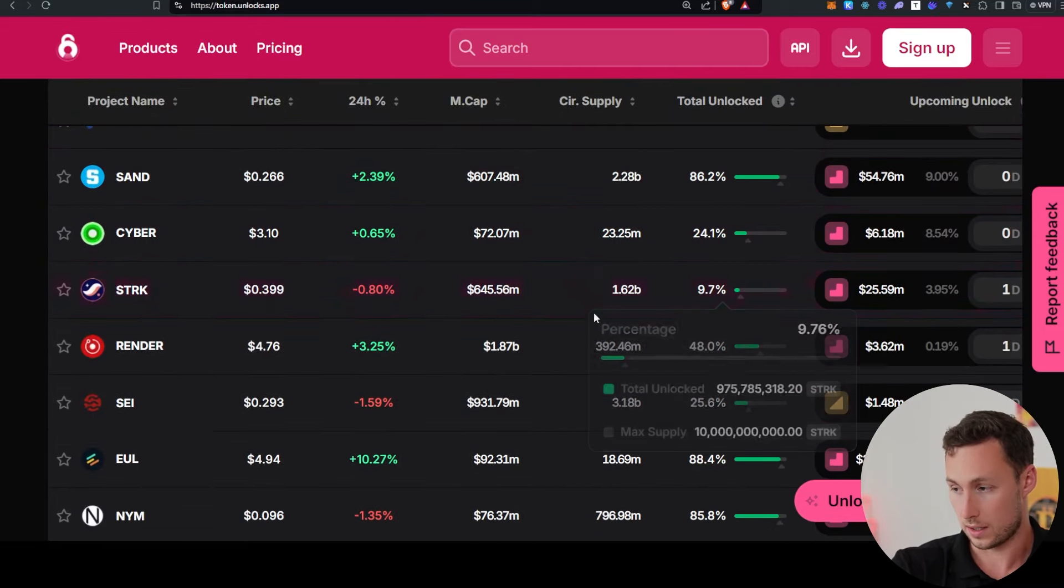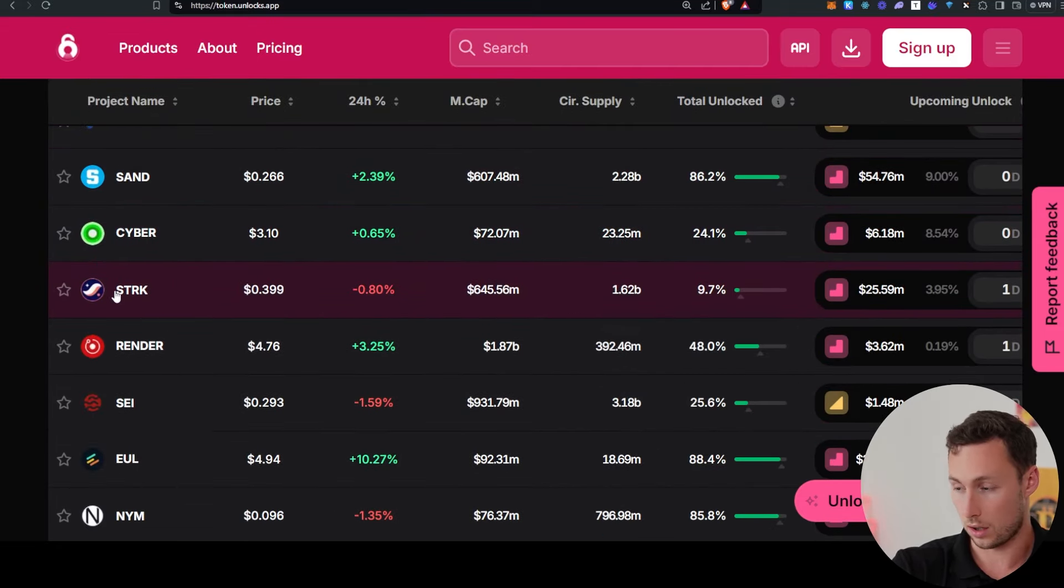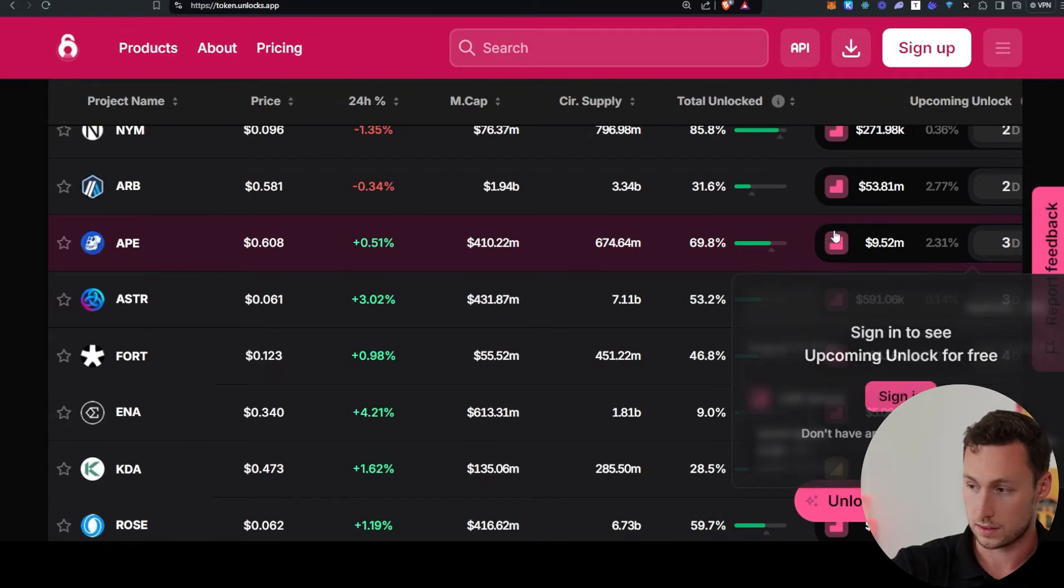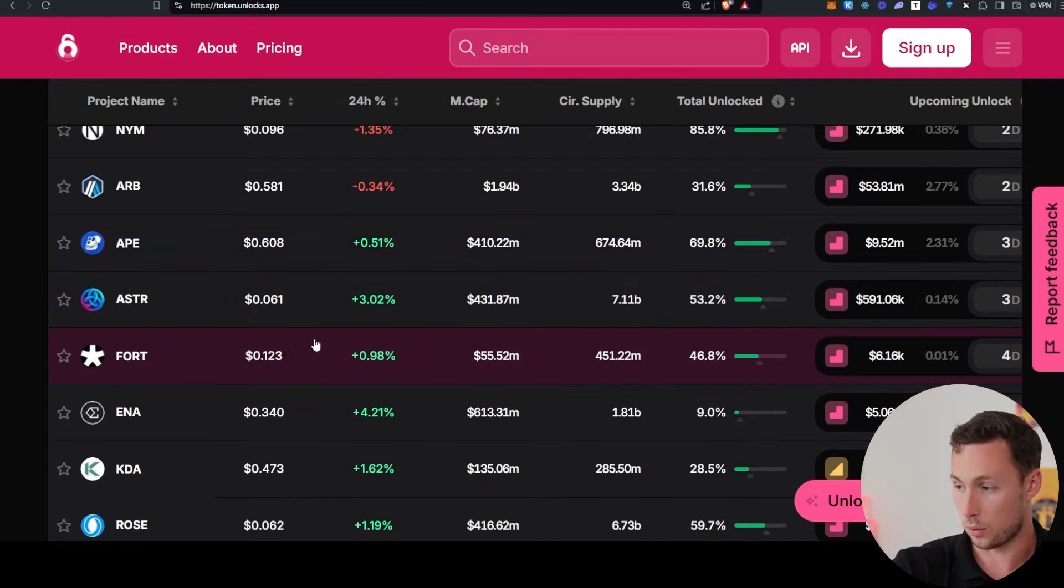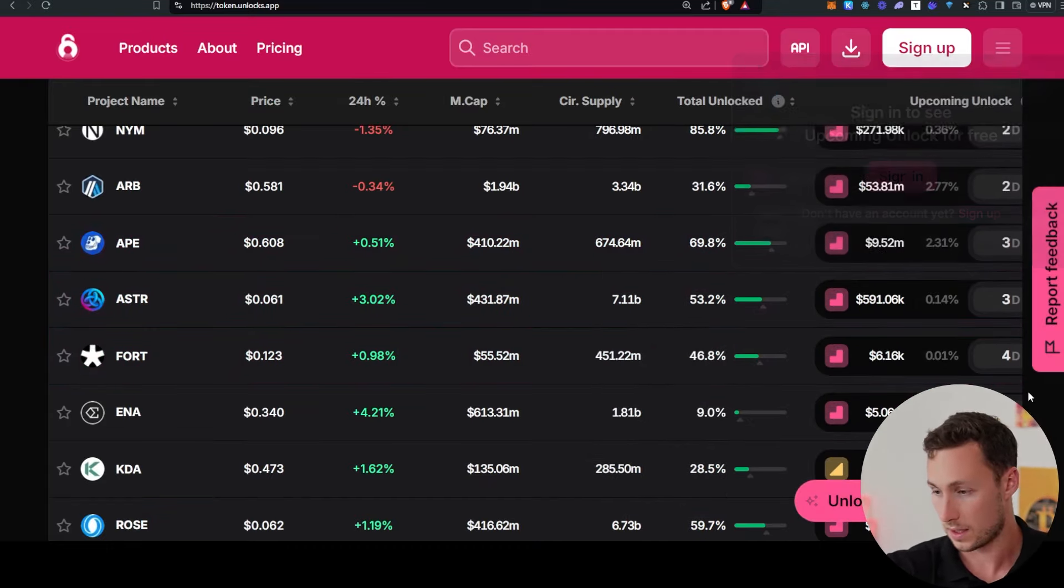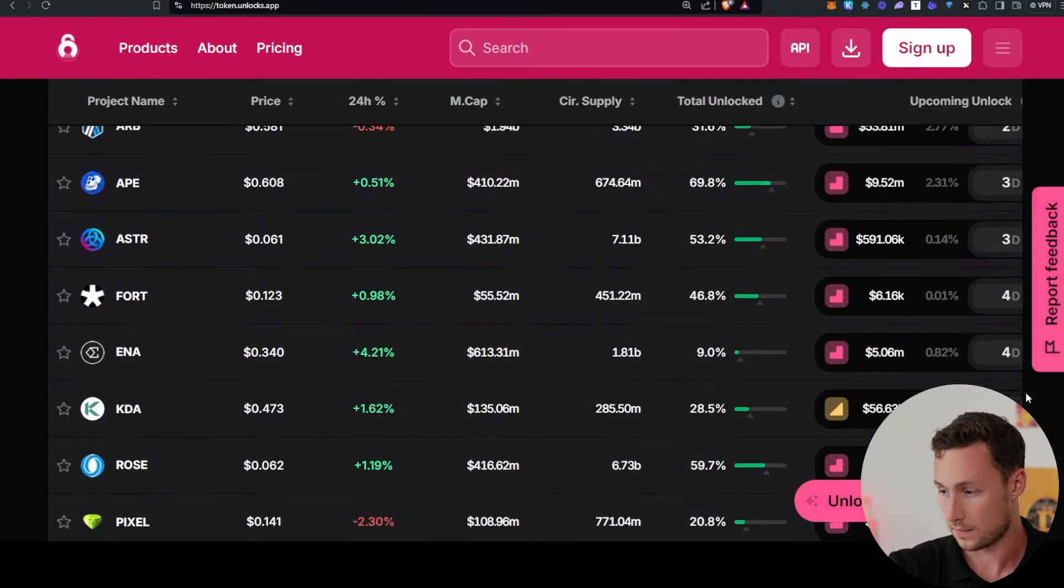Some other ones that are good to know are Starknet with nearly 4%, Ape token with 2.3%, Rose with 2%, Pixel with 7%, ID with 4%, and a few others as we come up into the next two weeks.